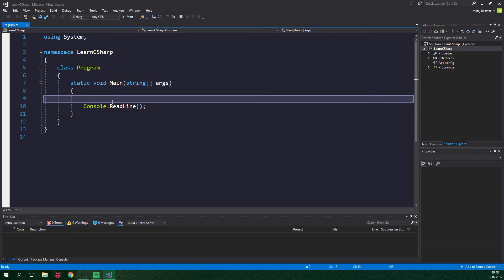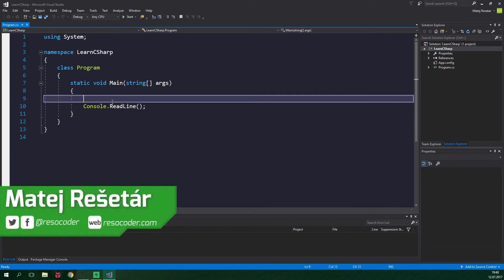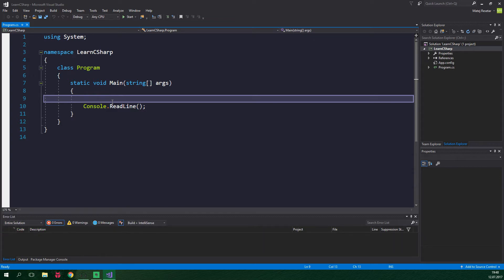Hello! Welcome to ResoCoder! Today is the big day when we delve into the realm of object-oriented programming, often abbreviated as OOP. Before we start talking about the implementation of object-oriented programming in C-sharp, let's say why there is a need for objects in programming in general.